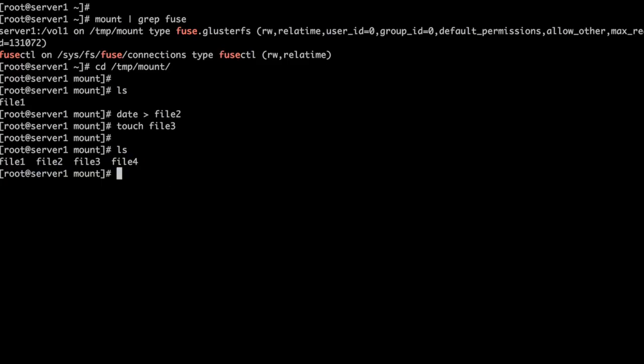So in this demo we have seen how we can use the GlusterFS volume plugin to mount the GlusterFS volume inside the container.